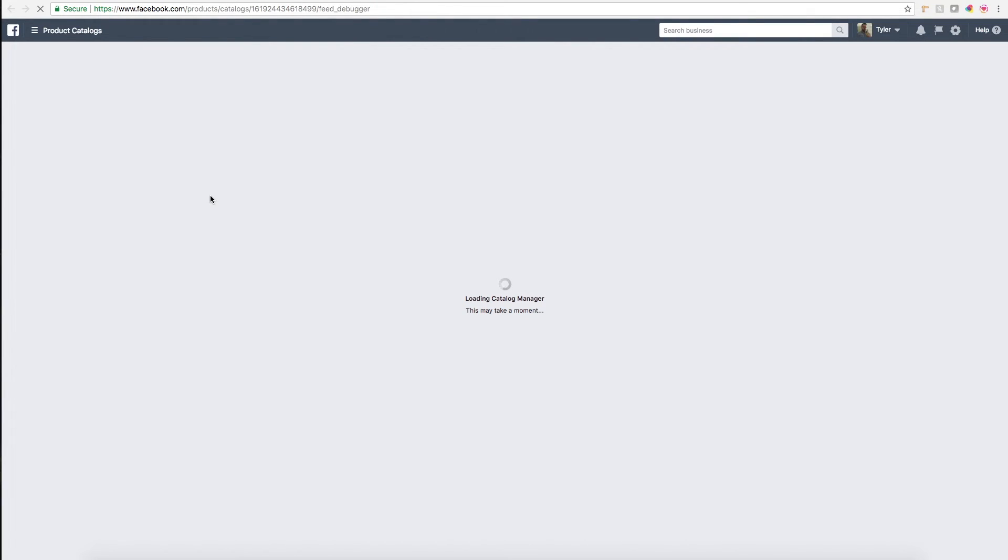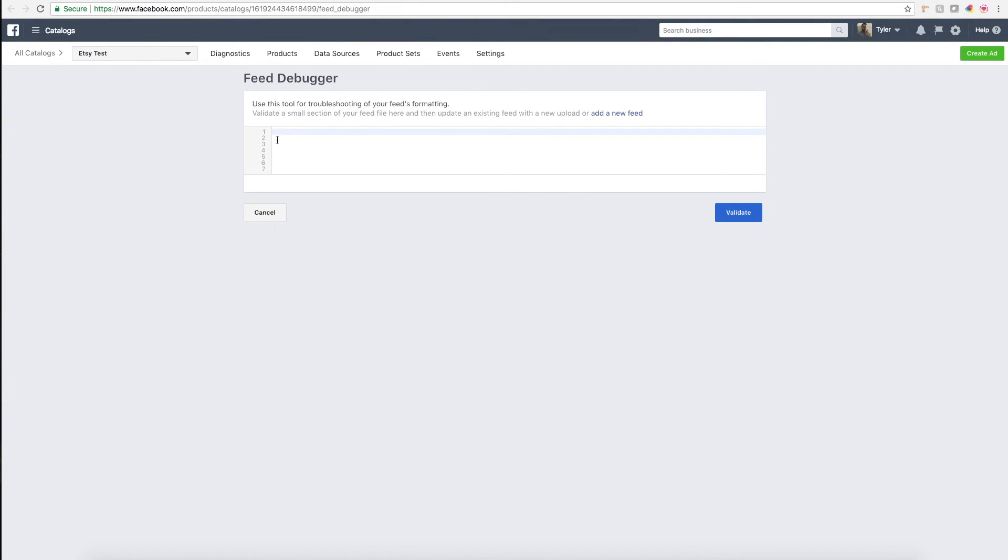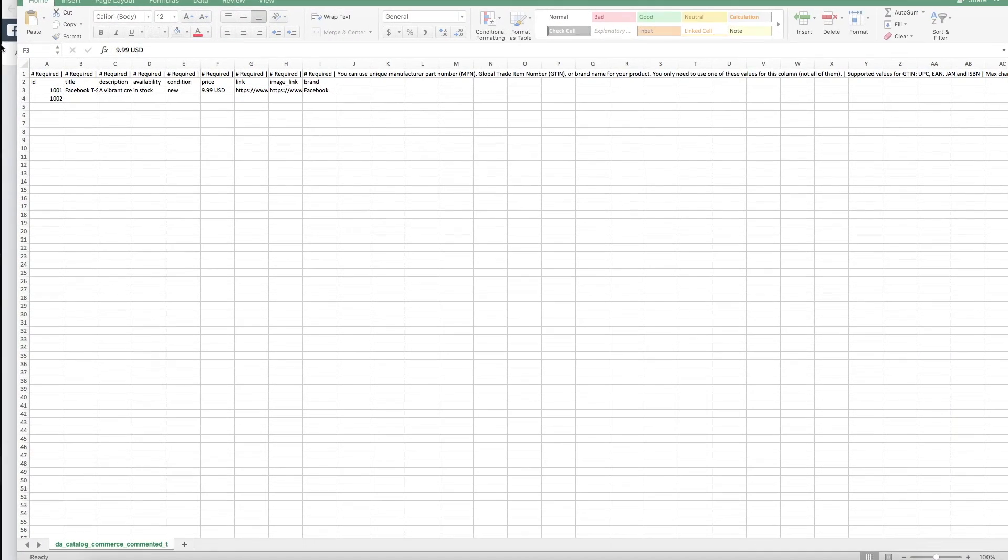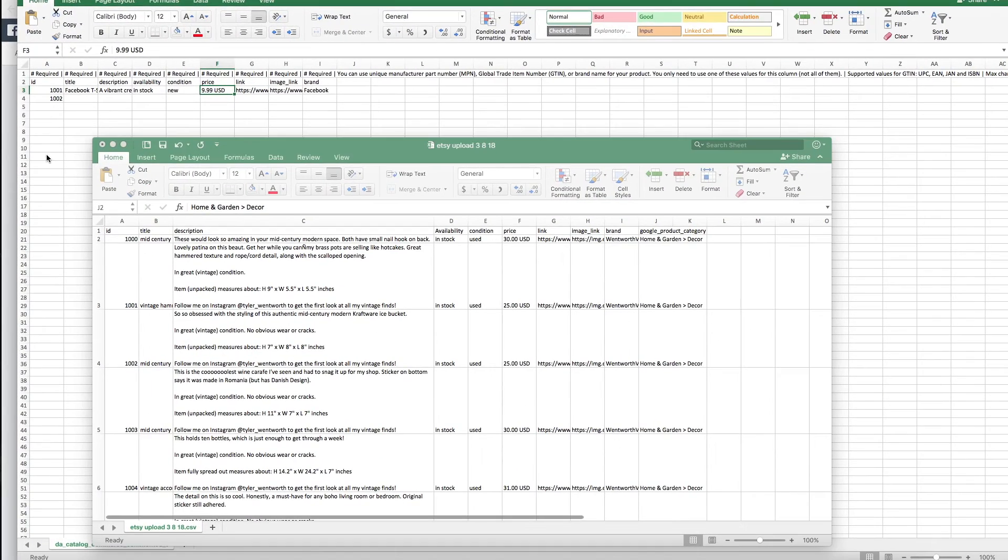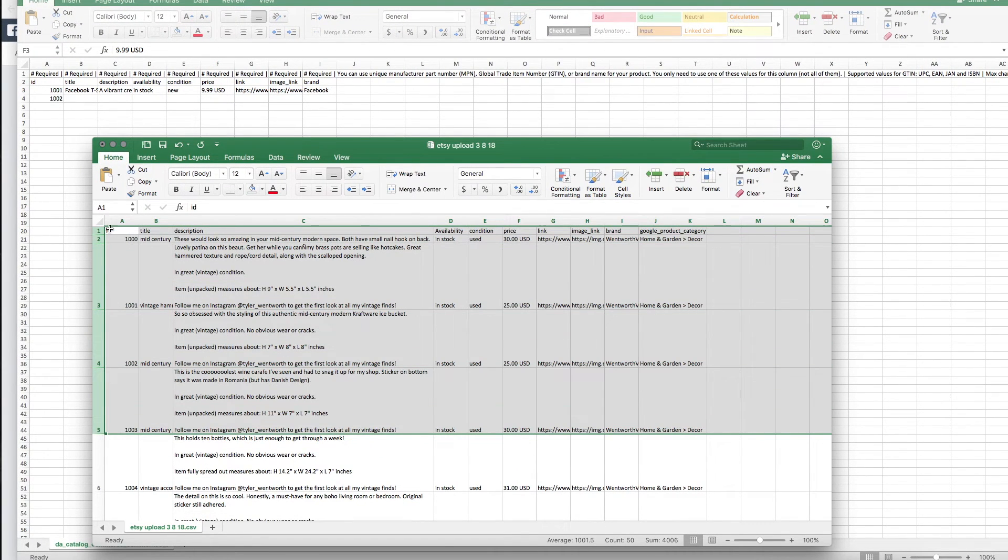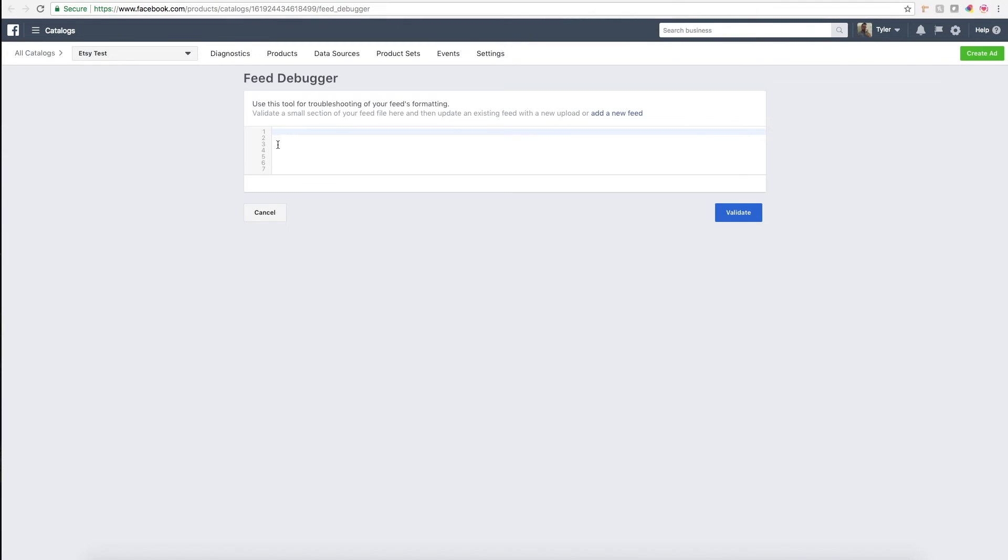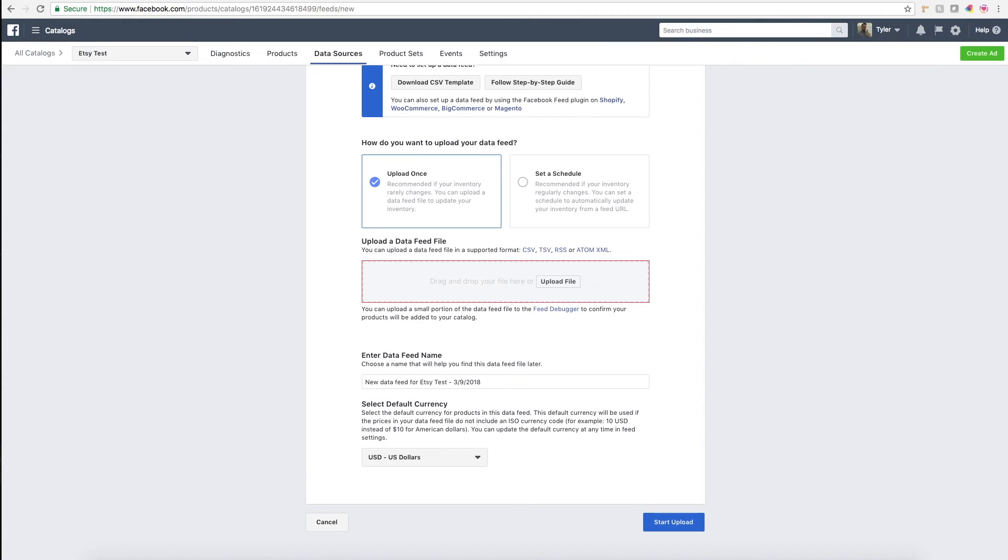Essentially what you do is you just copy and paste all your fields into this box and then click validate, and it'll tell you where there's issues.